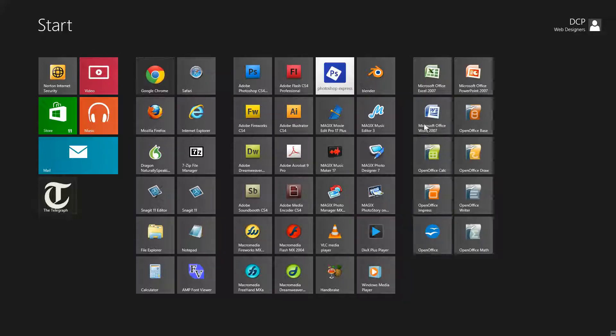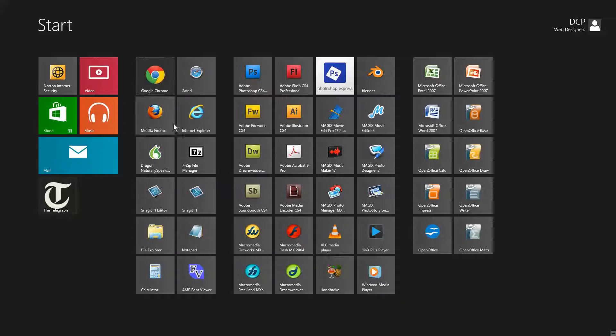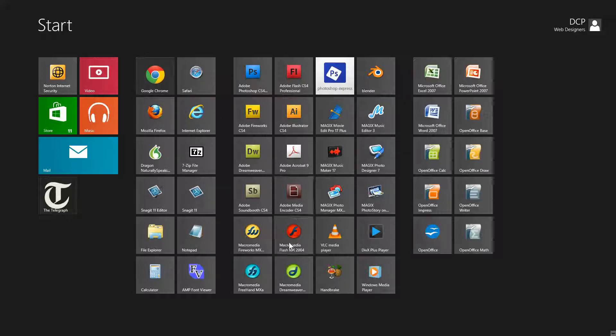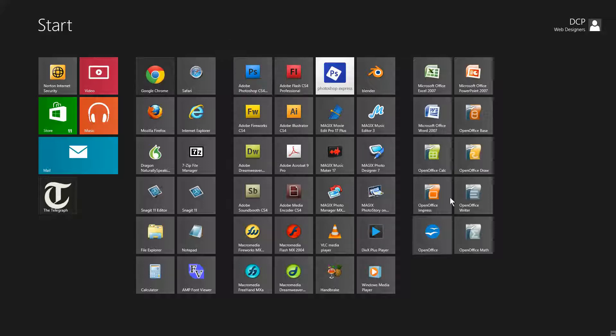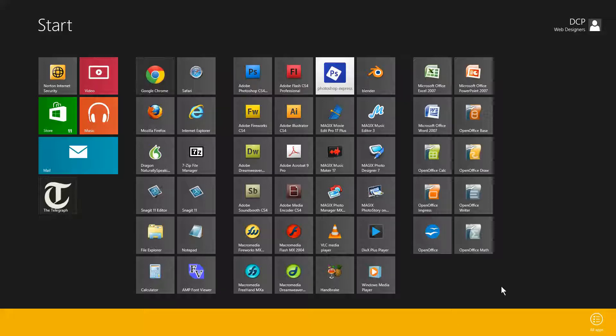When you install an application that's not from the Windows Store, maybe something like Firefox or Google Chrome or Safari or Photoshop, sometimes these icons won't show on the start menu. If you want to add them to the start menu, you need to right click on any blank space, not on the icon, and when you right click you'll see 'all apps' appear.